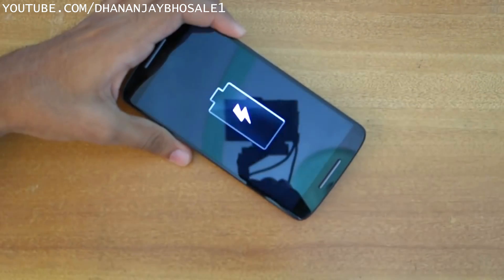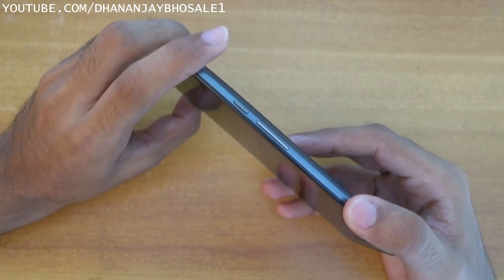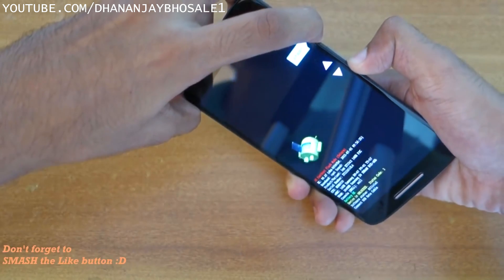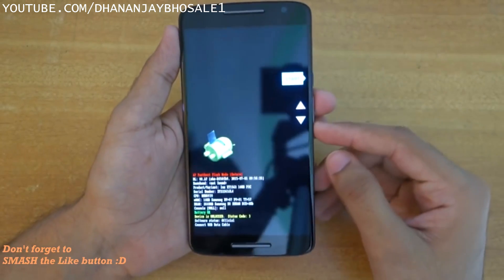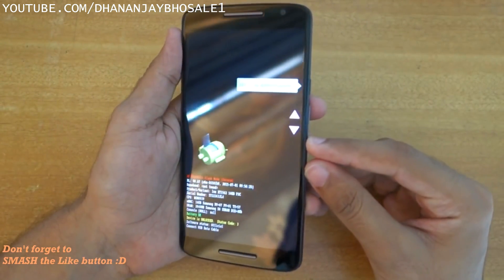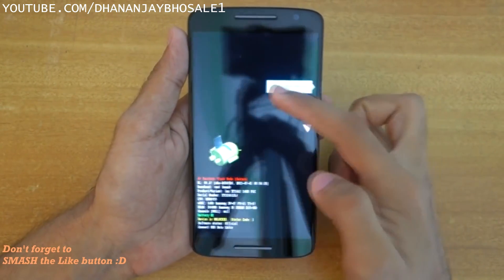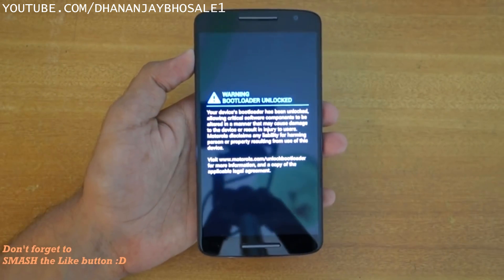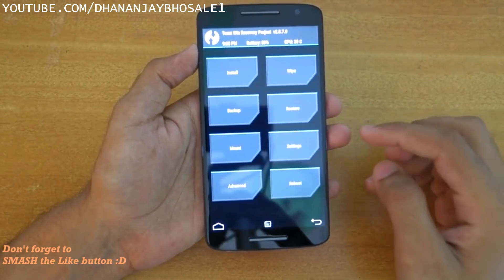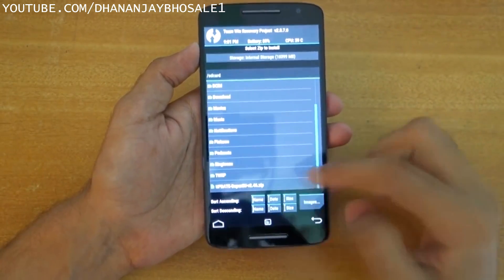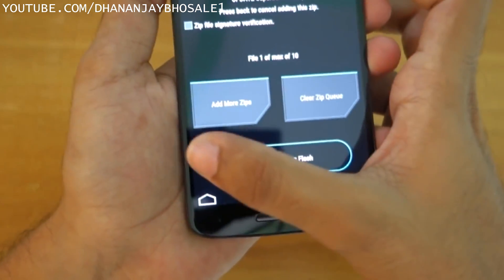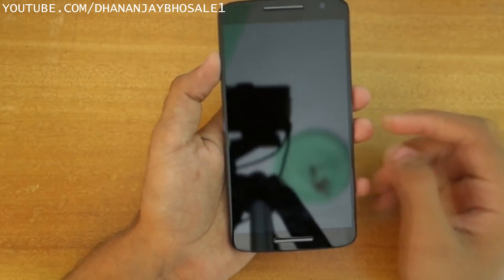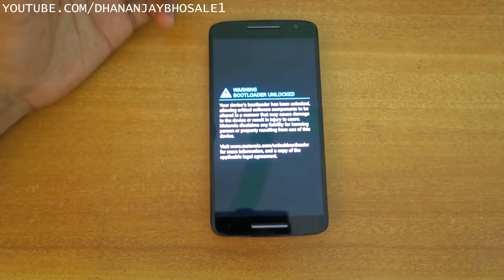Remove the USB cable and once the device is fully switched off, hold the Volume Down button and the Power button together to boot into bootloader mode. Then press Volume Down to navigate to 'Recovery Mode' and press the Power button to select it — the device will boot into TWRP recovery. In TWRP, swipe to allow modifications, select Install, find the SuperSU zip file in internal storage, select it, and swipe to confirm the flash. The zip file installation will complete.